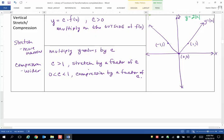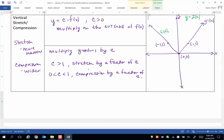So I'd be at negative 1, 2 for the first key point. For 0, 0, if I multiply the y value of 0 times 2, I still get 0, so I haven't changed the origin here. I haven't changed the turning point of the graph.